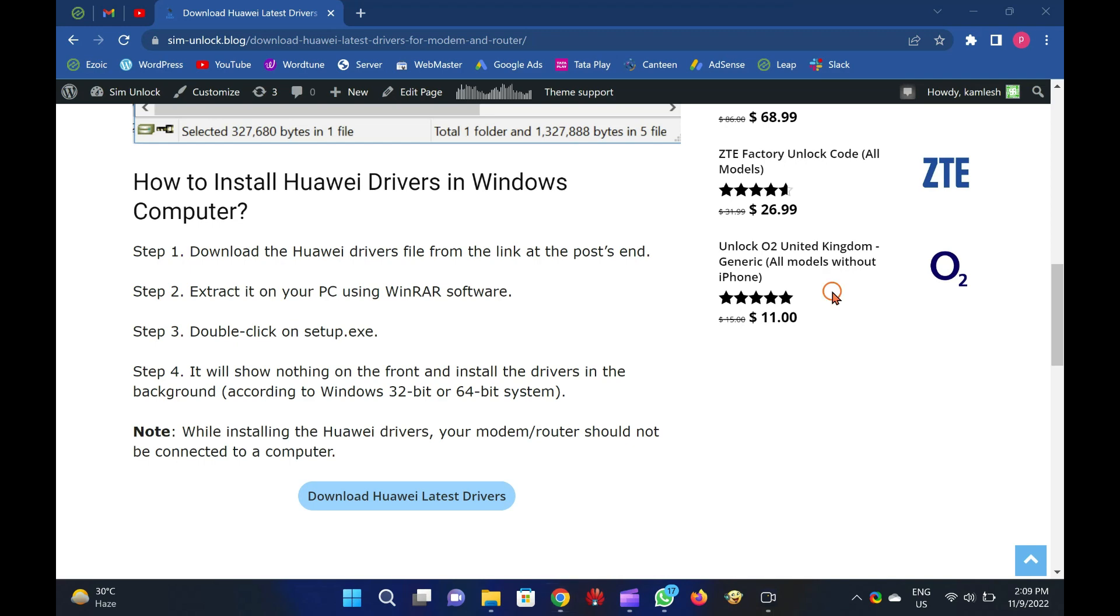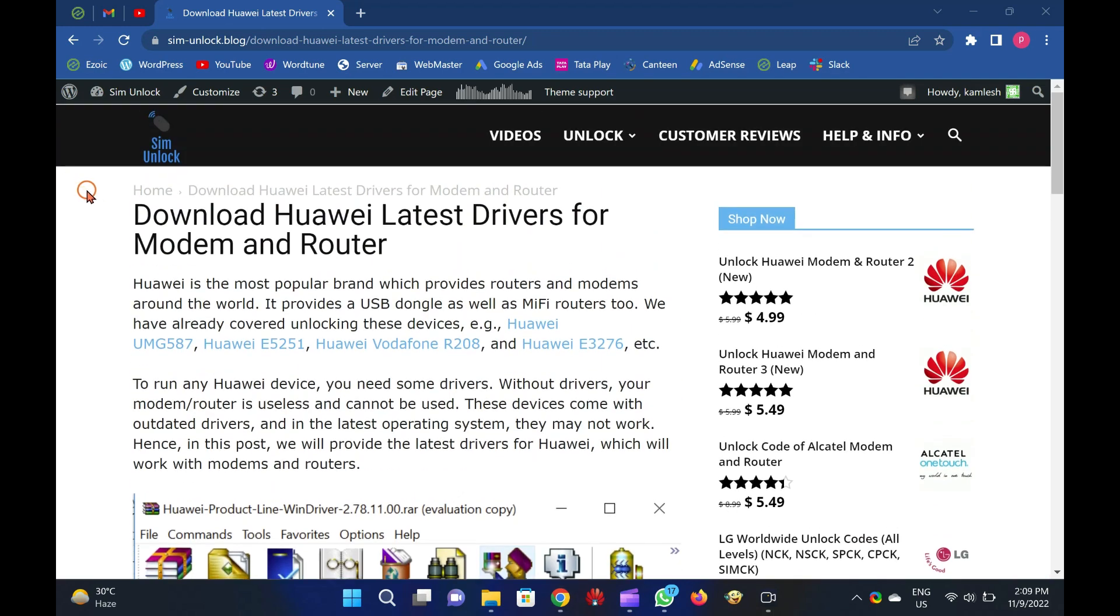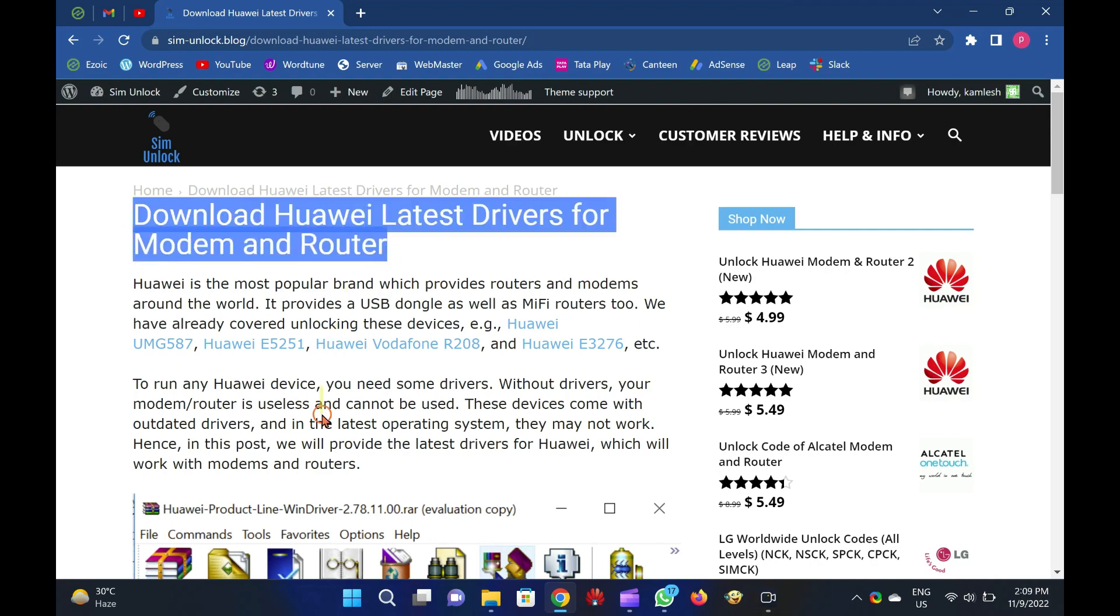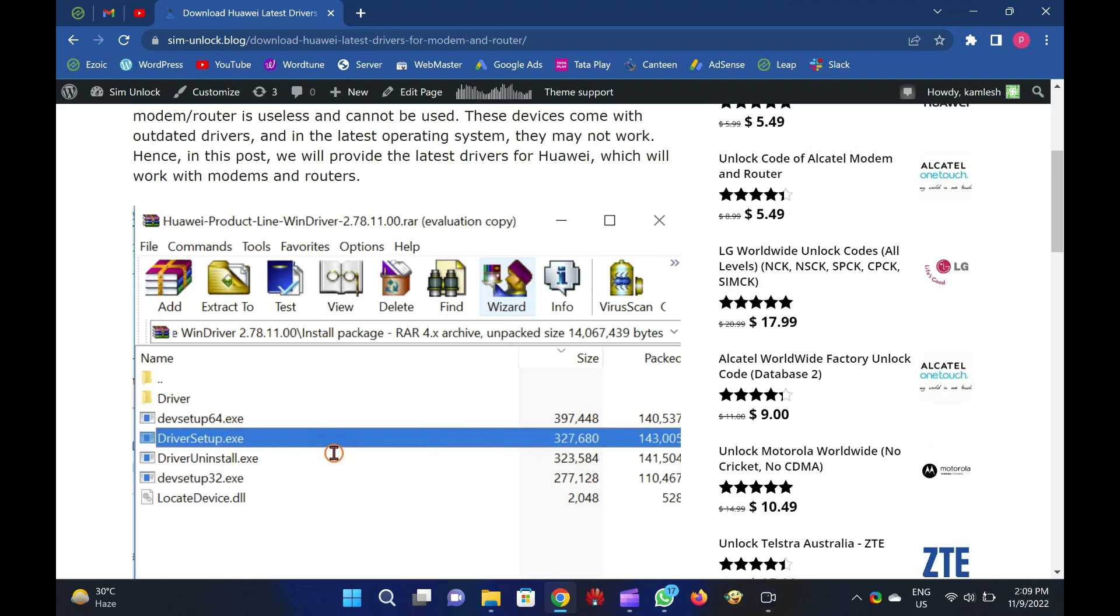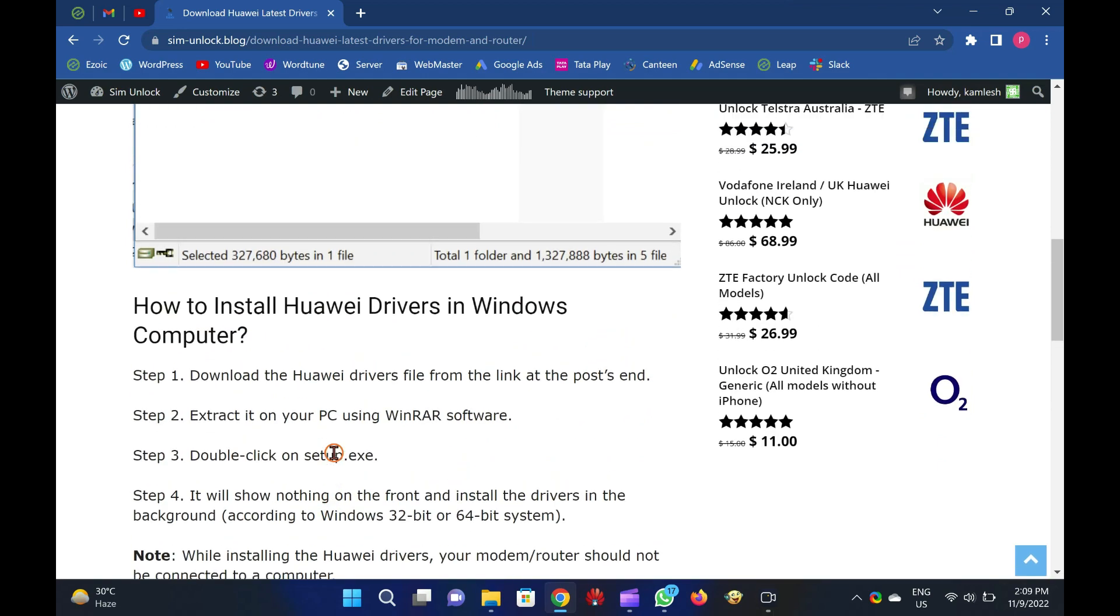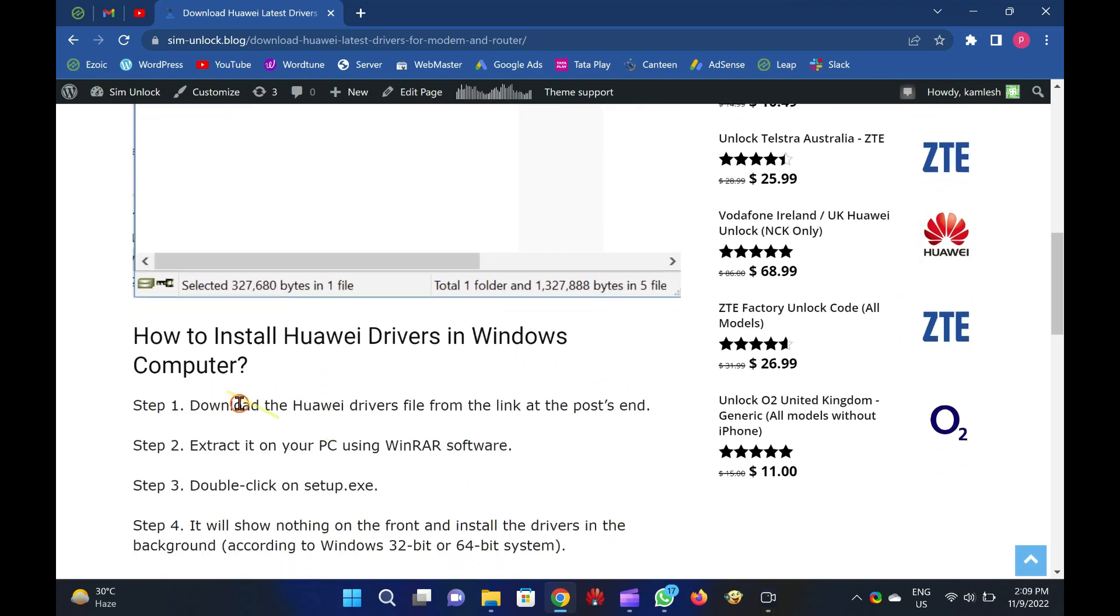Welcome to Router Unlock YouTube video channel. In this video, we'll provide you a few details about Huawei latest drivers and provide the download link. I will also guide you on how to install it on your Windows PCs.